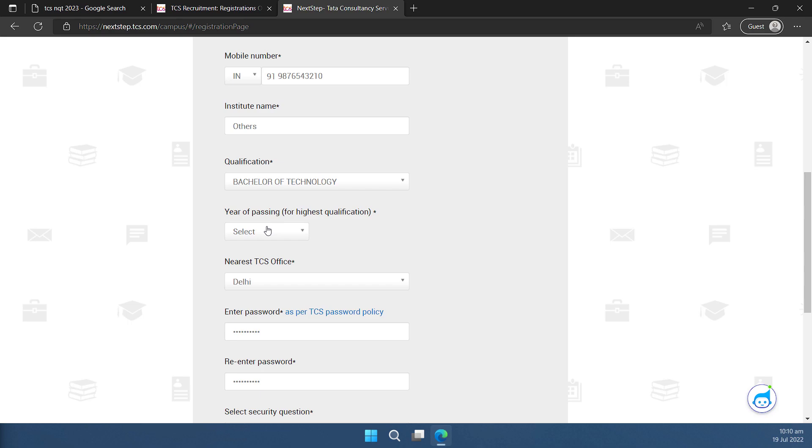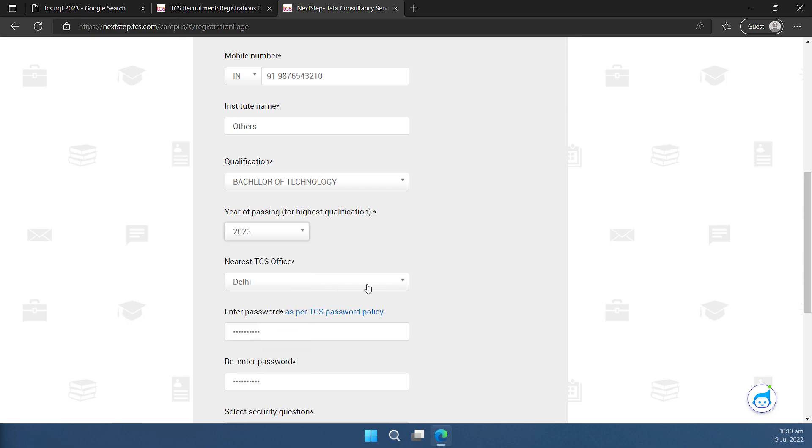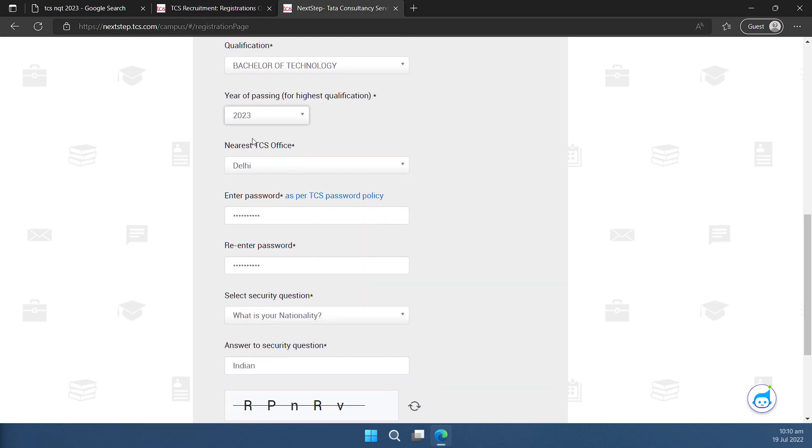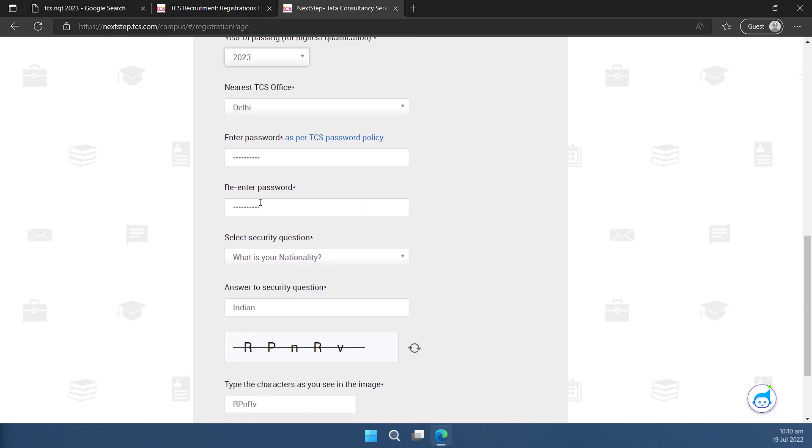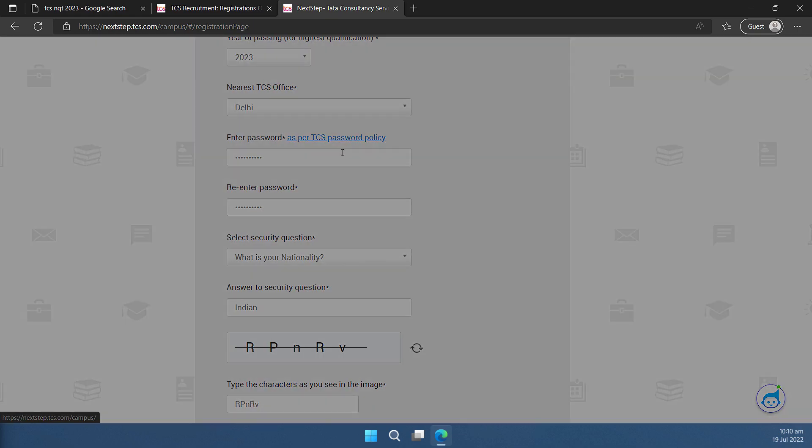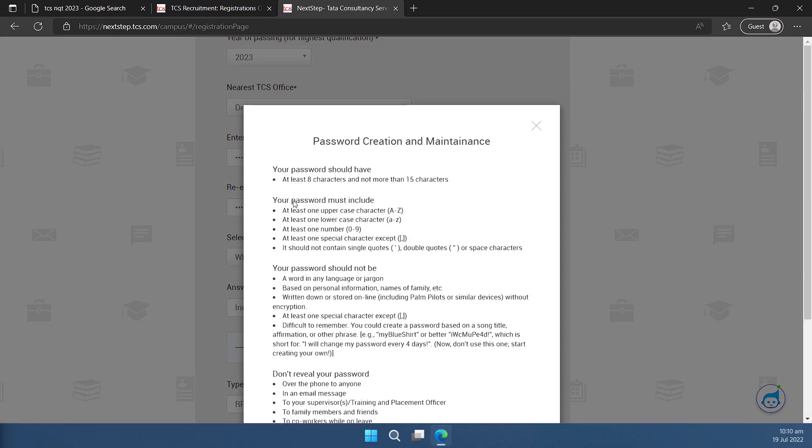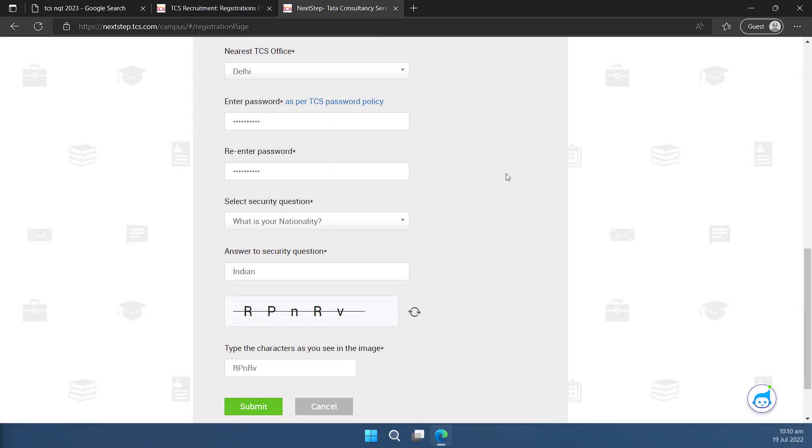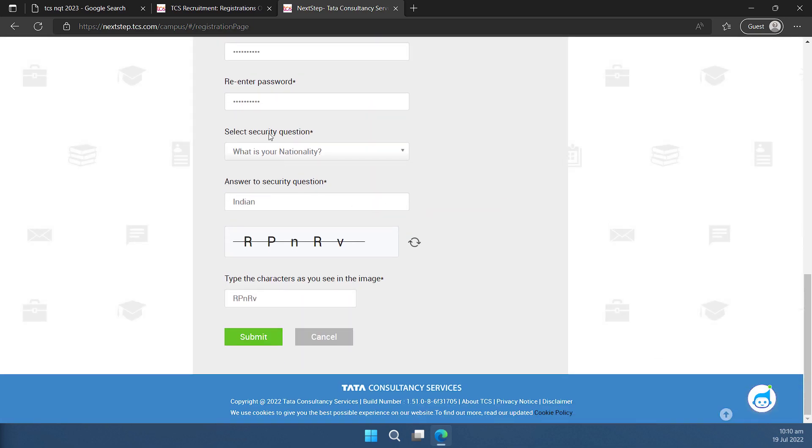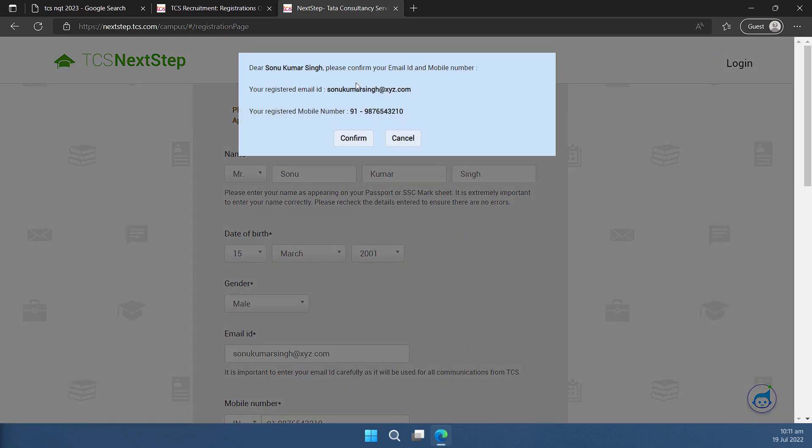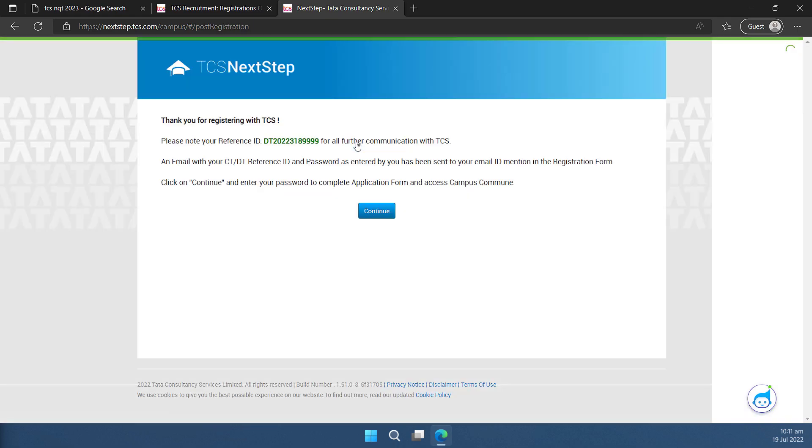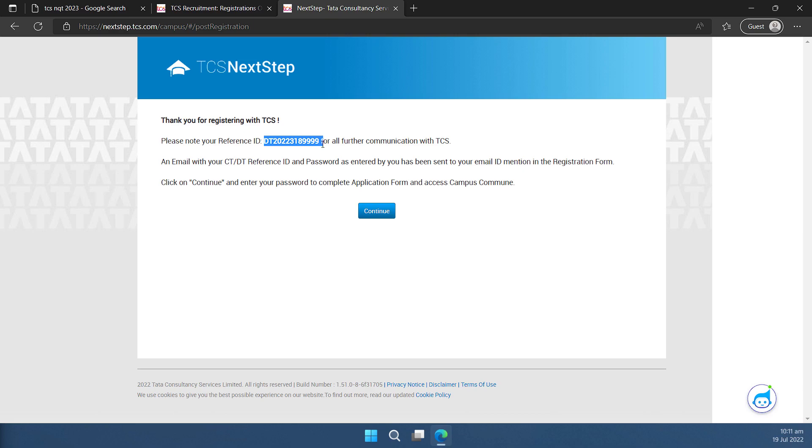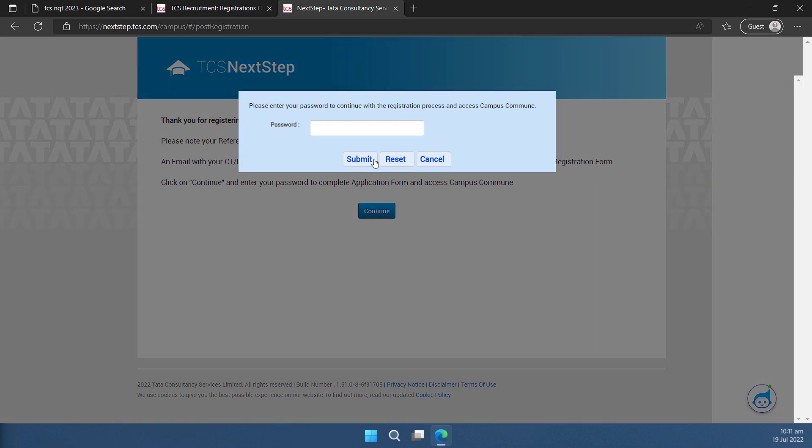Then you can select qualification, passing year, and then the nearest TCS office. You can enter the password and confirm it and there is a policy. So you can go through the requirement of the password and then accordingly, you can set your password. There is a security question, answer to it and the CAPTCHA. Once these details are filled, you can click on submit. You can confirm these details. Okay, these are correct. So let me click on confirm. I can note down this reference for the later use. I'll click on continue.